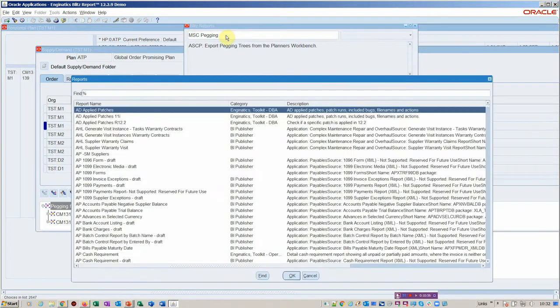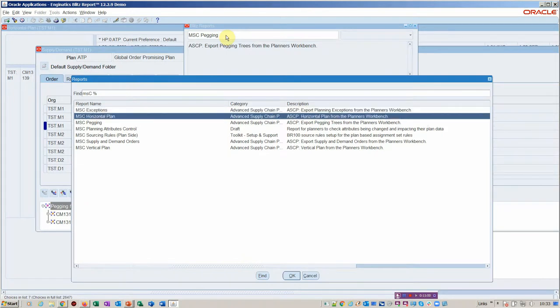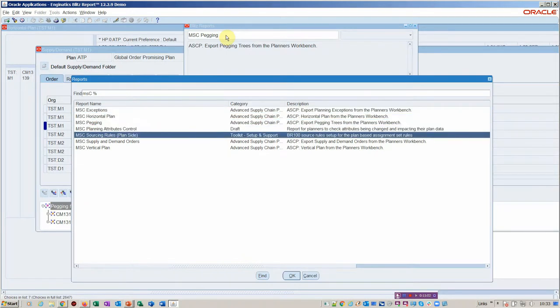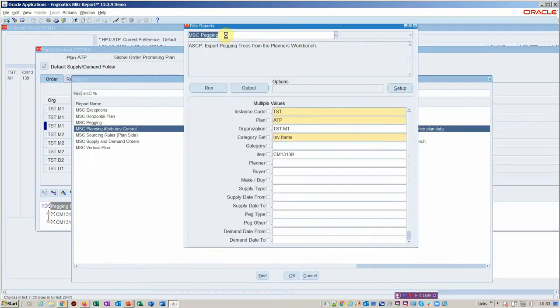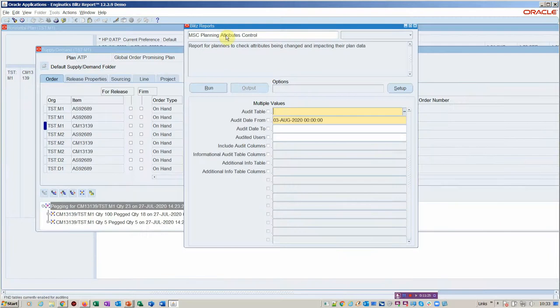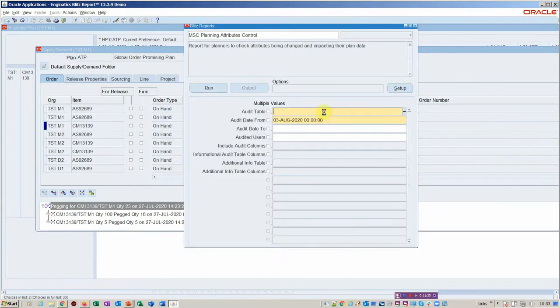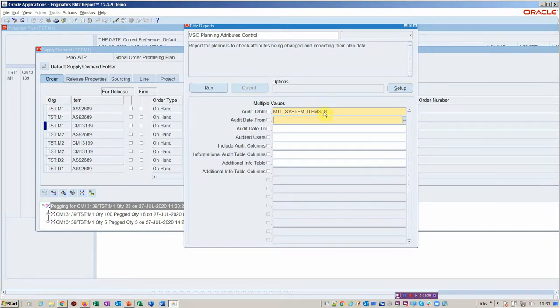We've got attribute control. Attribute control is all about planning attributes. Very often planners say, what happened to this planned order? Because my values have changed, I wasn't expecting that. That could be as a result of somebody doing some changes on lead time or changing safety stock to maybe MRP safety stock or something. So here we do it—we go MSC, MTL system items. Then we say, what date do you want to audit from?